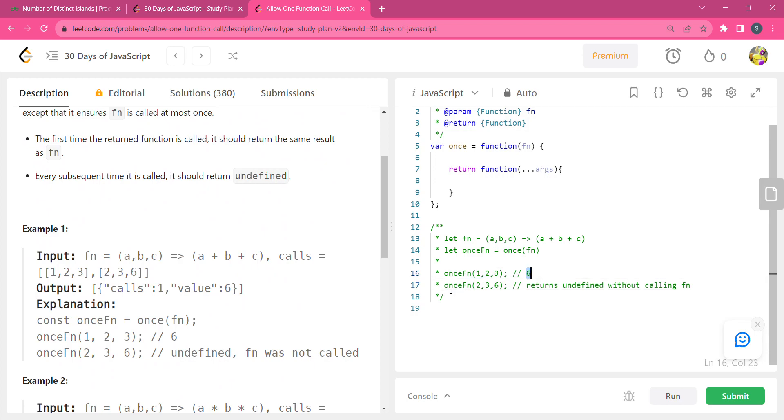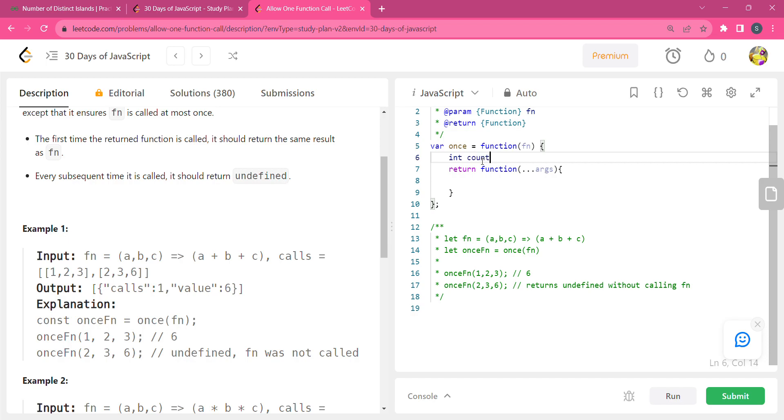When the function is called another time, it returns undefined. So an approach is that we could make a count equals to zero initially. In JavaScript, it is let count equals to zero.